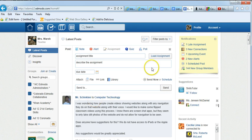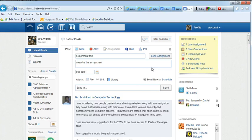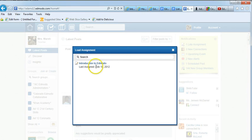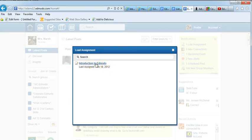Now, if you have assignments that you've already created or used last semester in Edmodo, you can load the assignments. Look, here it is, this assignment, Introduction to Edmodo. It was last assigned February 18th.